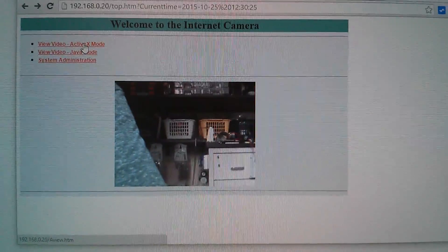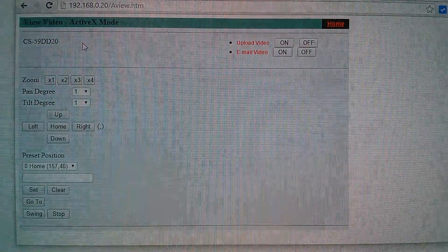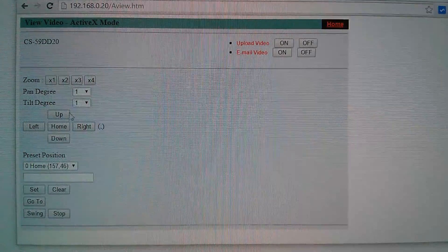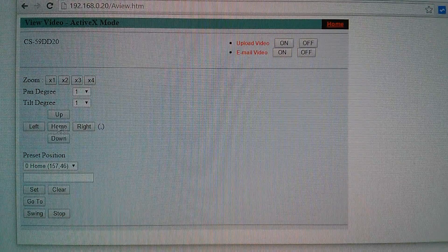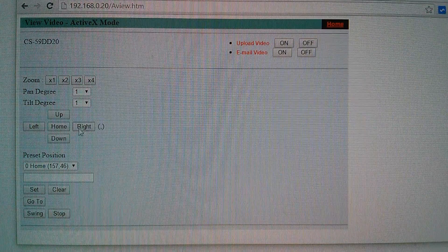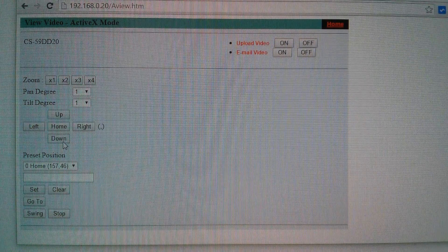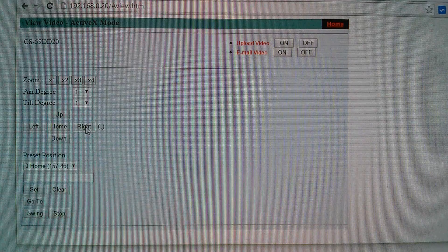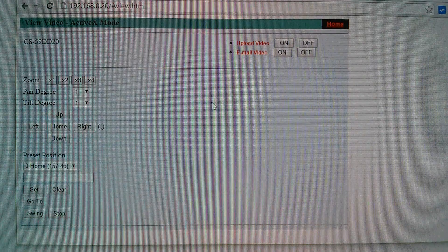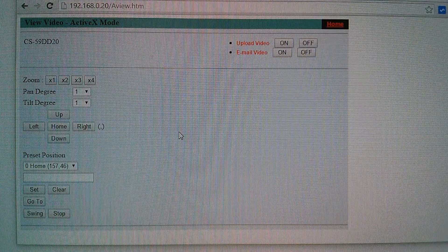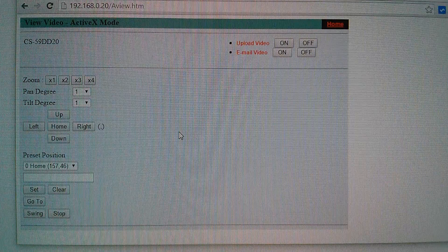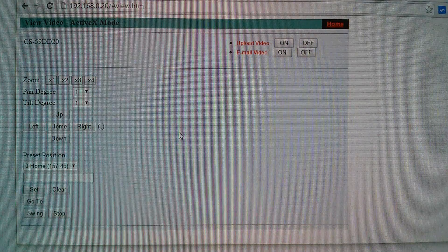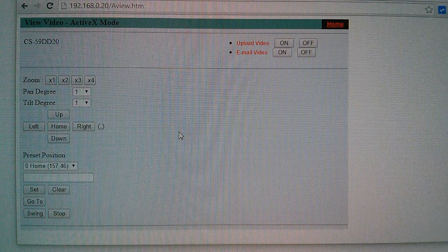And ActiveX in Chrome brings up some controls, but they don't do anything. I can't move the camera up and down or left and right. And there's no image stream because of course Chrome doesn't support ActiveX. So let's try a different browser.